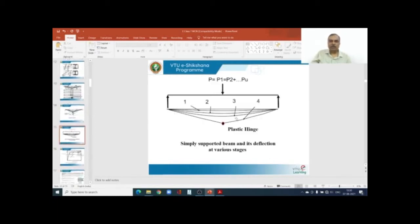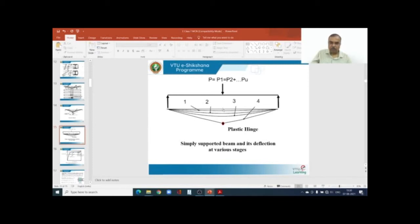Looking at the deflection profile for the same simply supported beam: at condition 1 there is a small deflection; at condition 2 deflection has increased; at condition 3 there is substantial increase corresponding to elastoplastic behavior; and at condition 4 the deflection is at its absolute maximum, corresponding to the formation of the plastic hinge and continuous rotation.